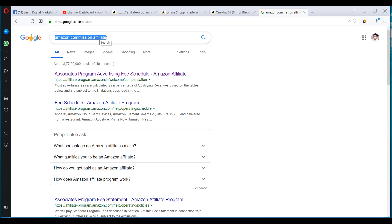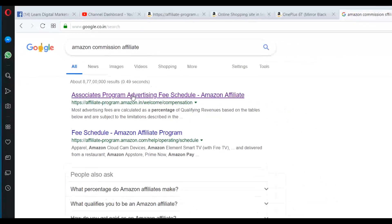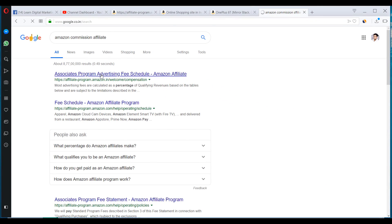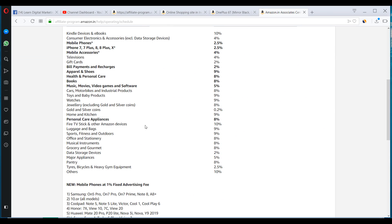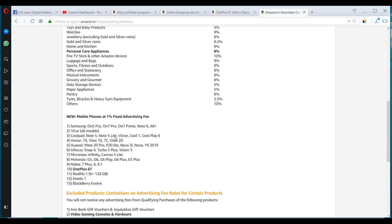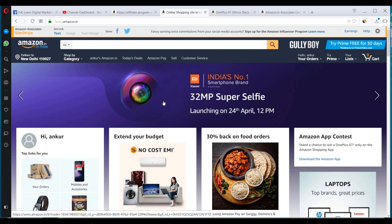To find the commission rate on each product category on Amazon.in, all you have to do is search for Amazon commission affiliate, and click on this first link. And this particular page lists down all the various niche or the categories on Amazon, and what is the commission rate for each category. I also showed you this in the niche research on how to finalize the niche, and also in the keyword research section. So this is how you generate the links.